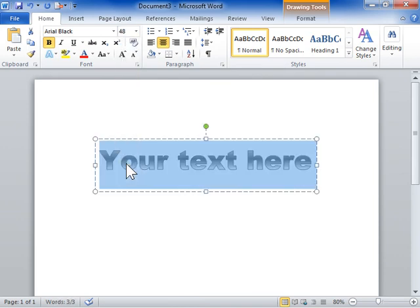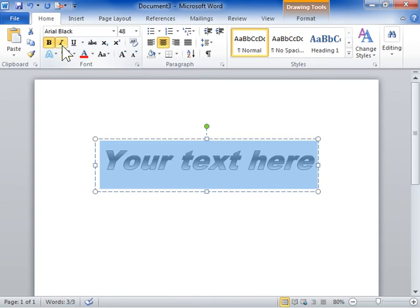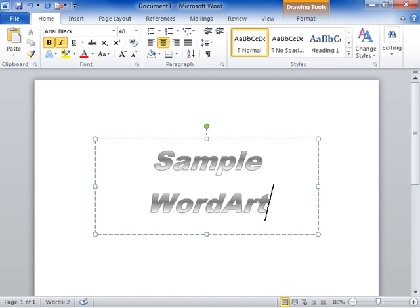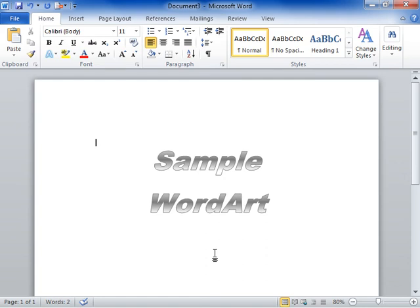Click Bold to make the text bold. Click Italic to italicize the text. In the Text field, enter the text for the WordArt. This is the process to add WordArt.